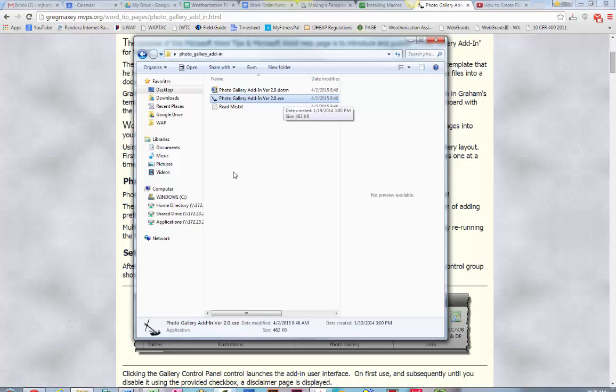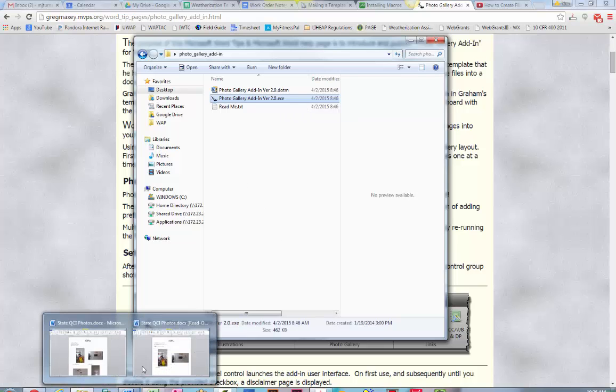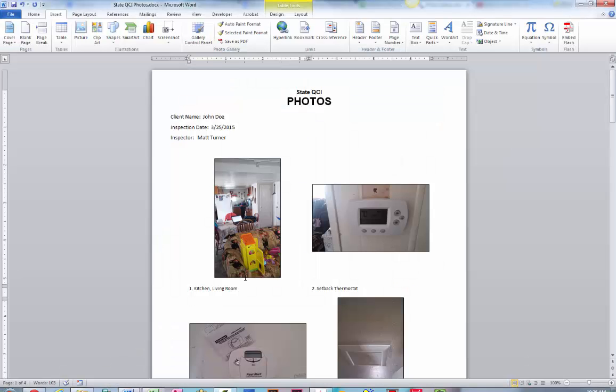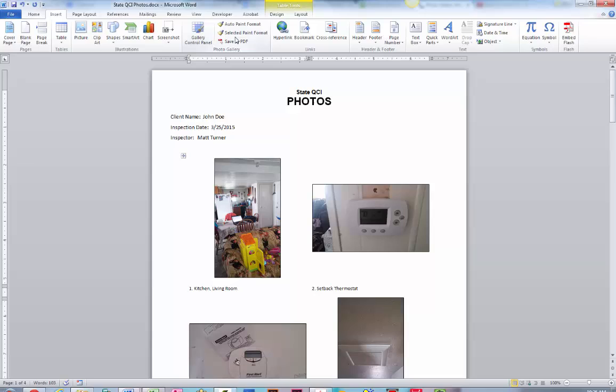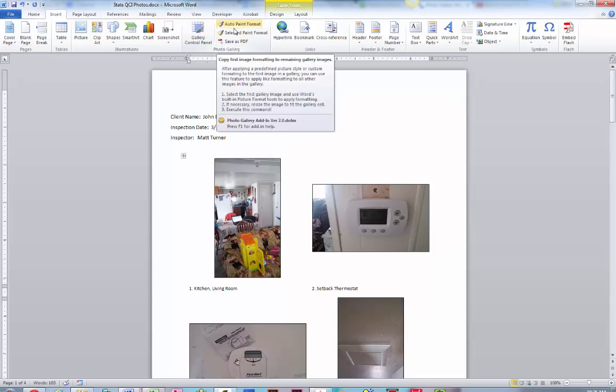If Word is open at the time, it'll tell you to close it. Then when you reopen it, you'll notice that the add-in will be in your photo gallery.